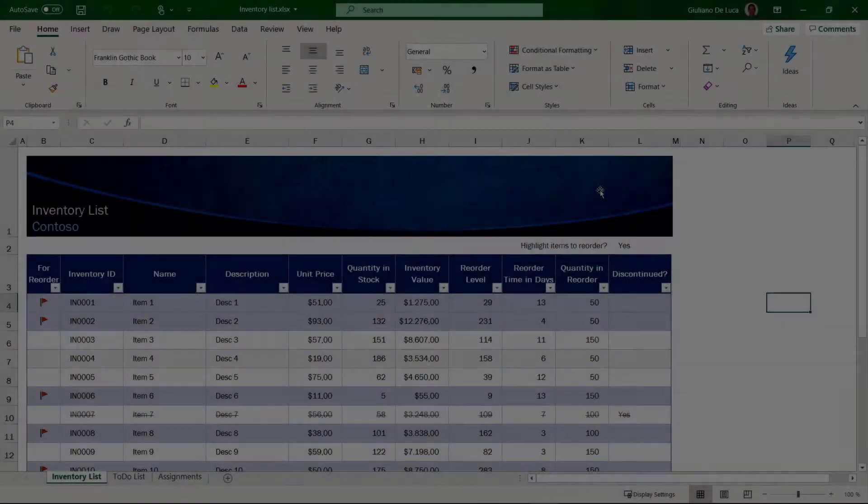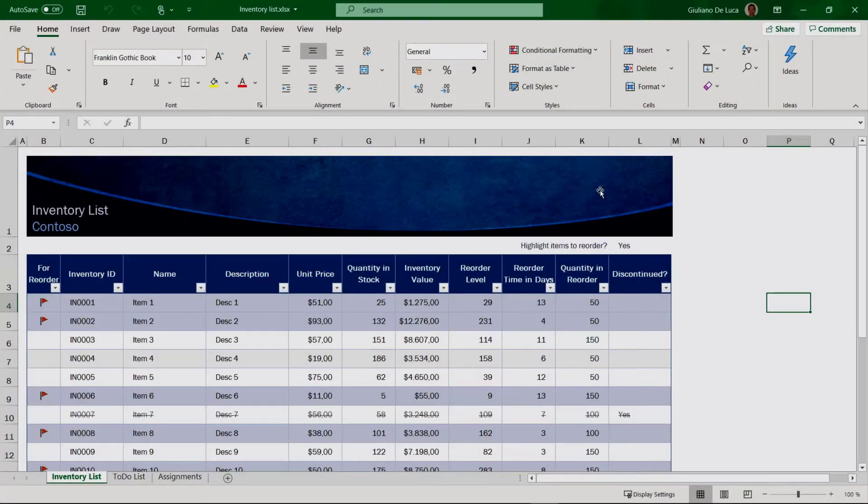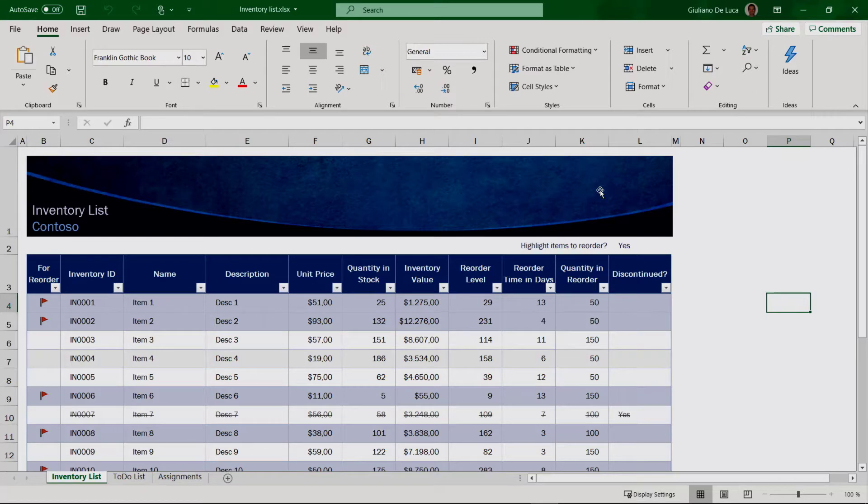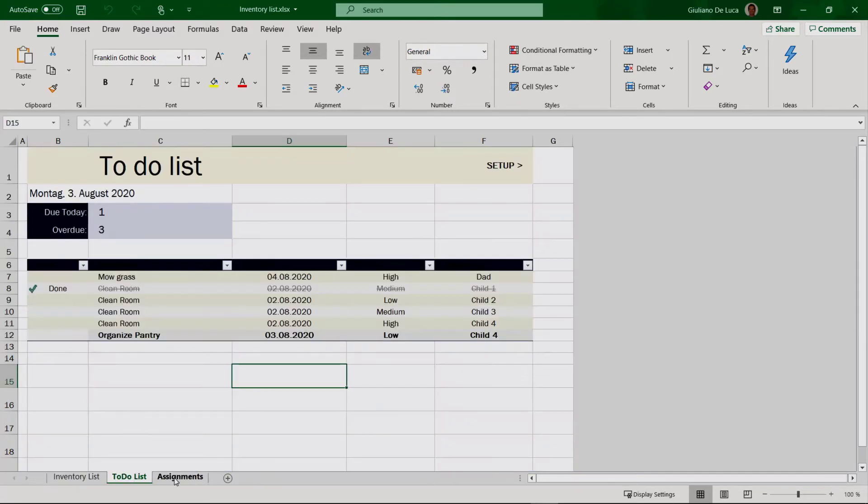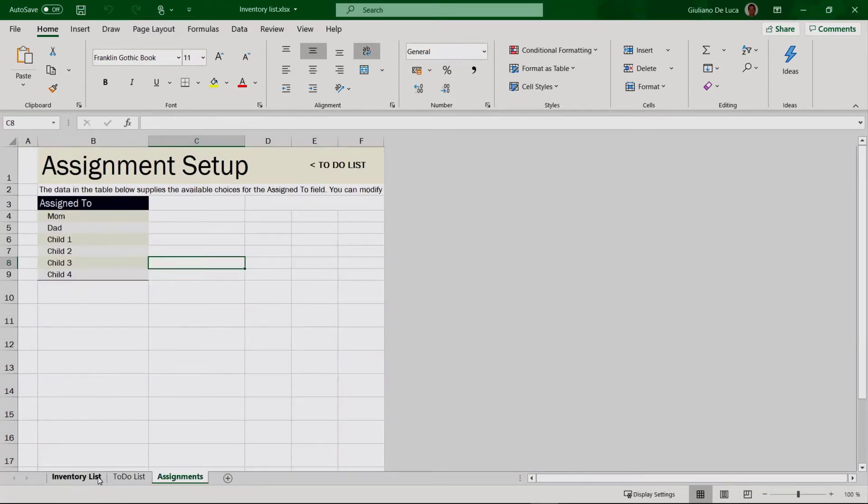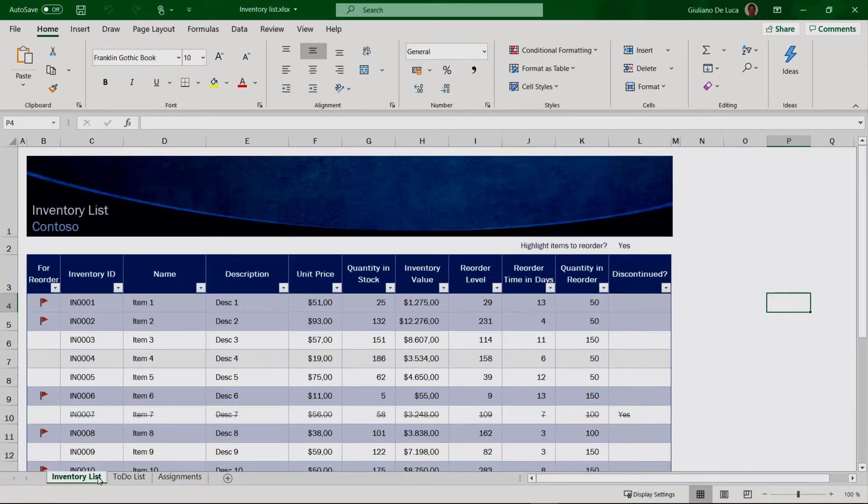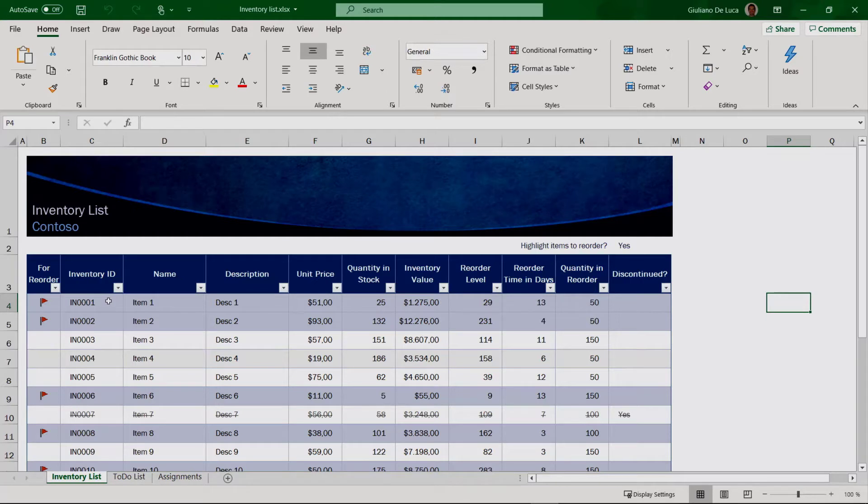Okay, let's go. Here I am on my PC. As you can see, I have an existing Excel file opened here and I have three tables: Inventory list, to-do list, and assignments. I want to create a SharePoint list based on this table. We have several columns: Inventory ID, name, description, unit price, quantity in stock, and so on.